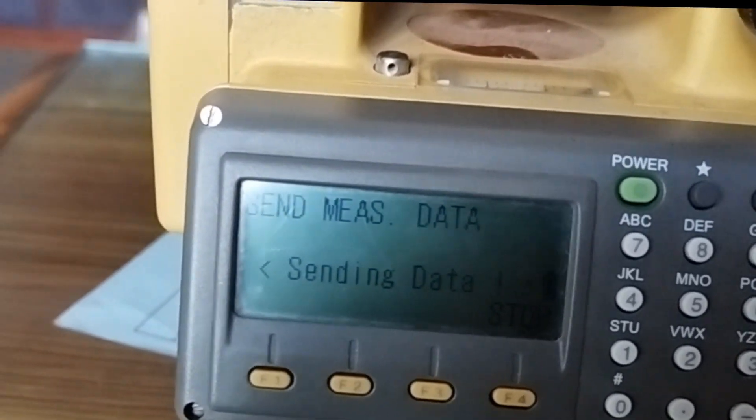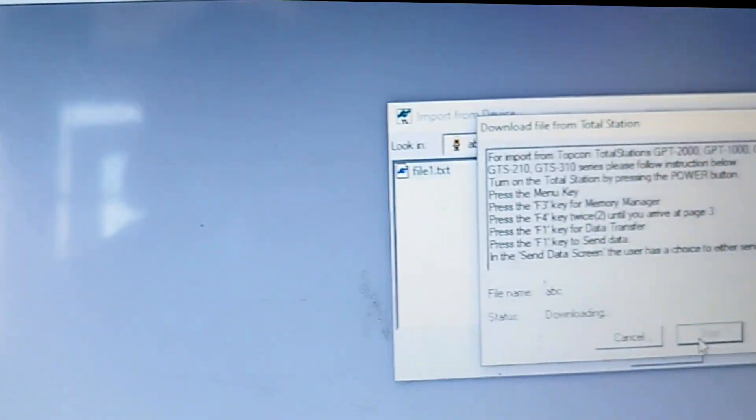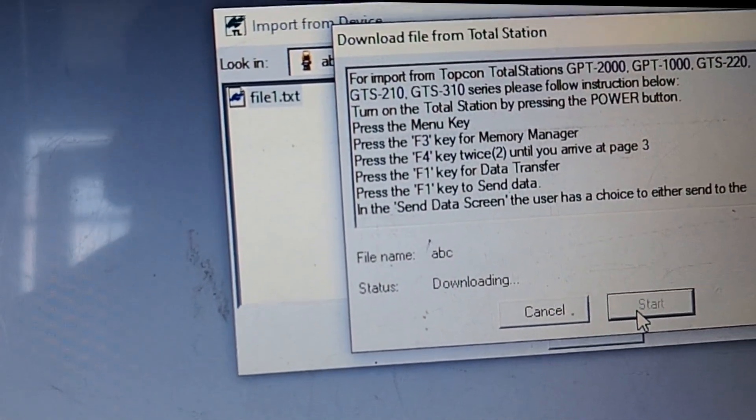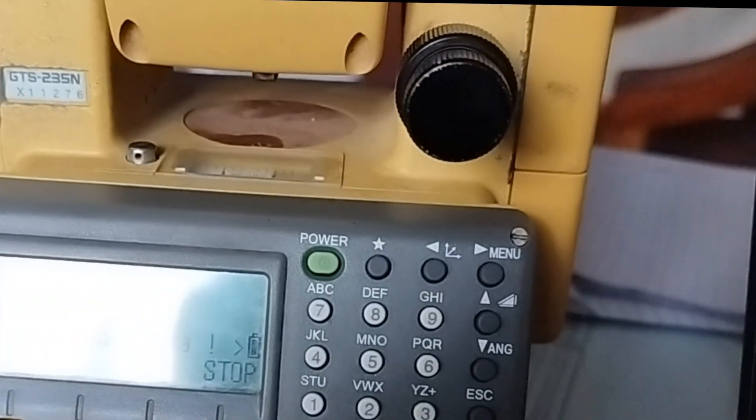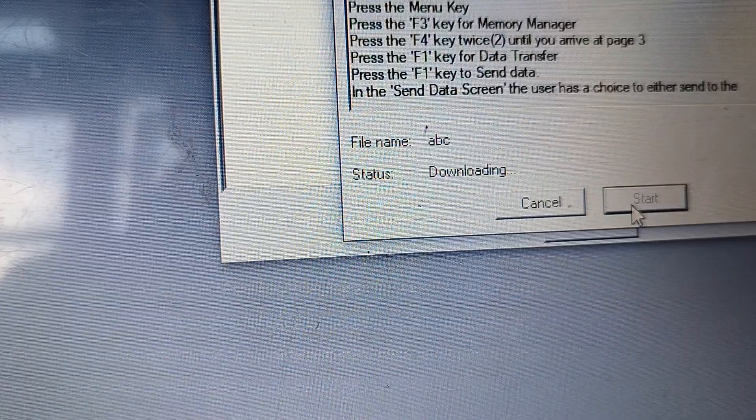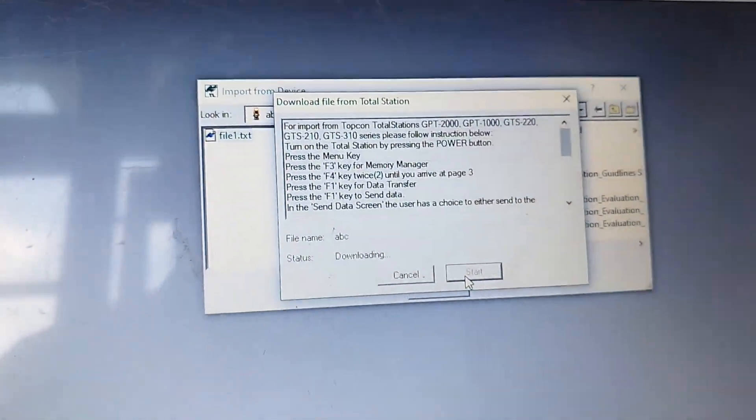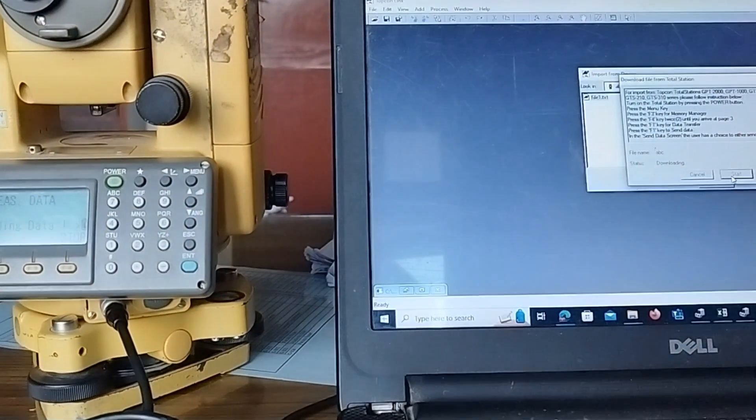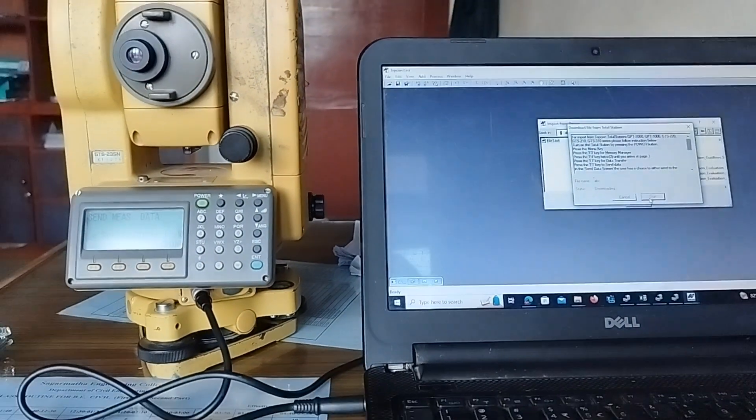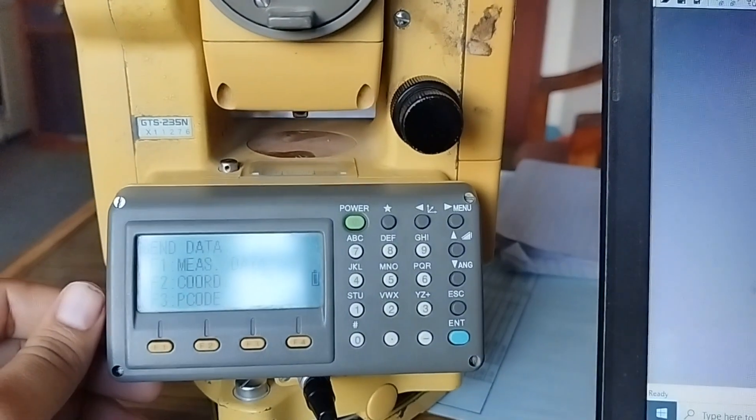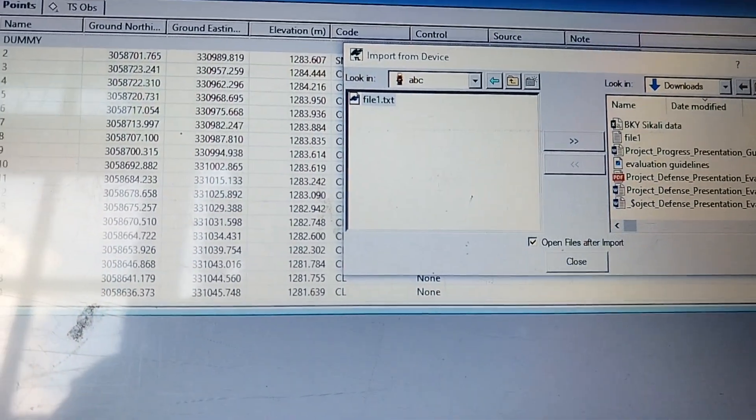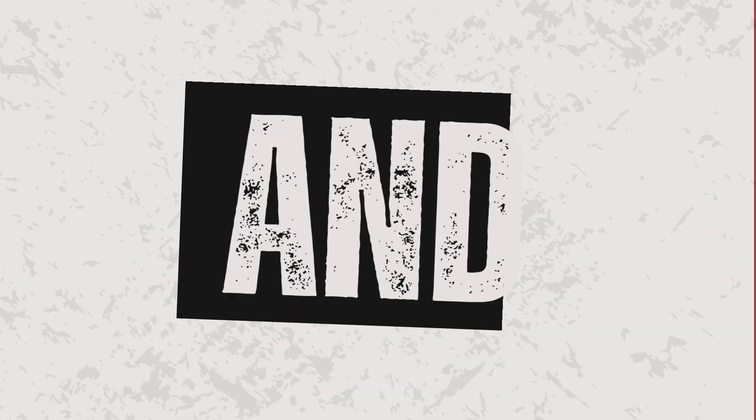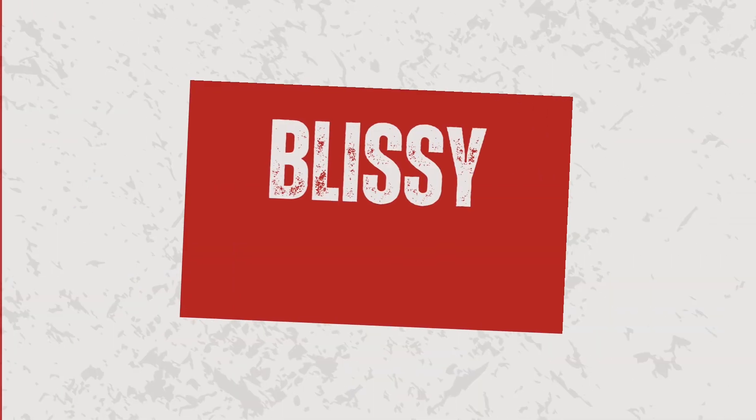The data is being sent from the total station. This is the way you have to send the data. It will take a bit of time based upon the number of data you have. You can see downloading here. If the port is not working, then it will say the error. Watch the previous video to solve the error in the Topcon total station data extraction. Check it and subscribe. Thank you so much for watching the video.